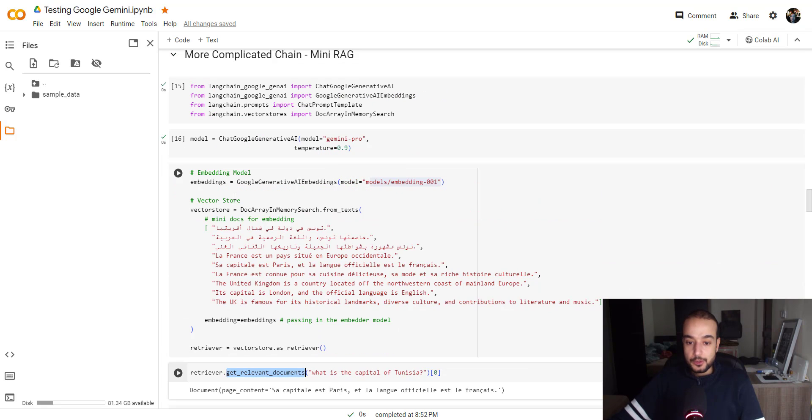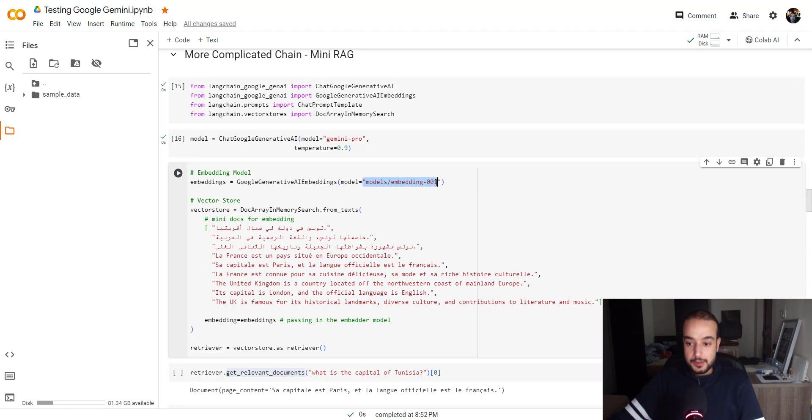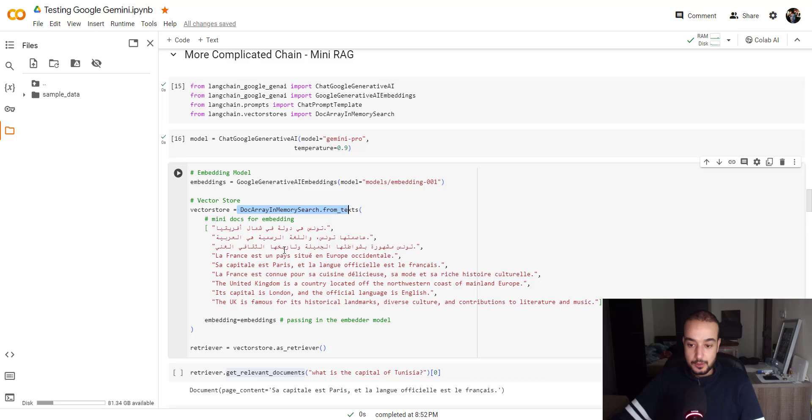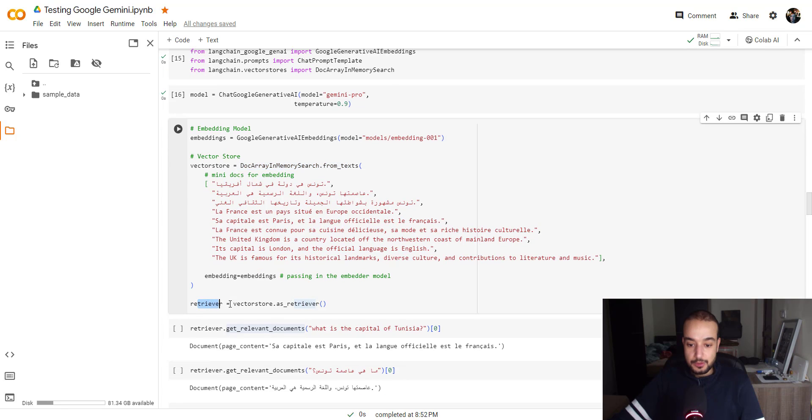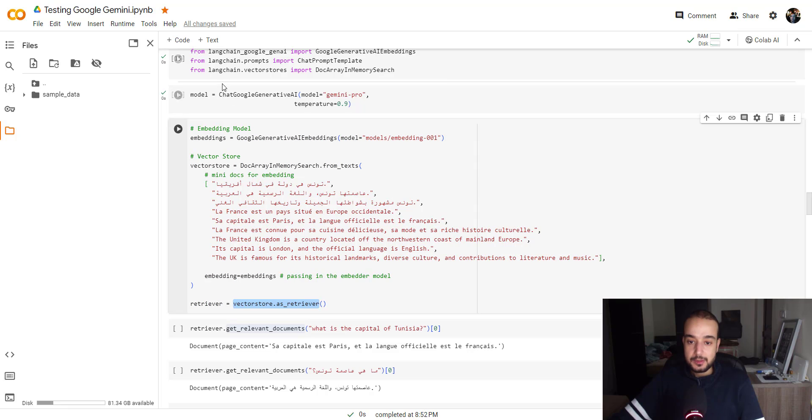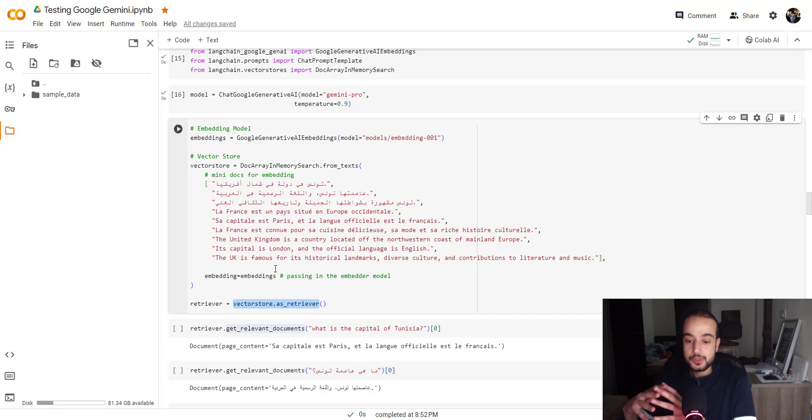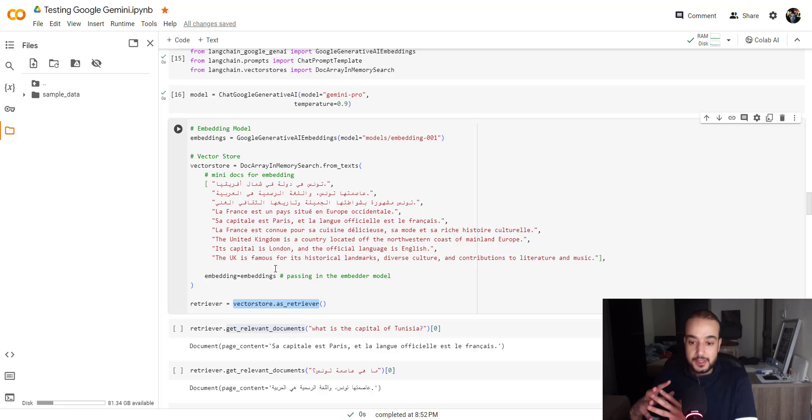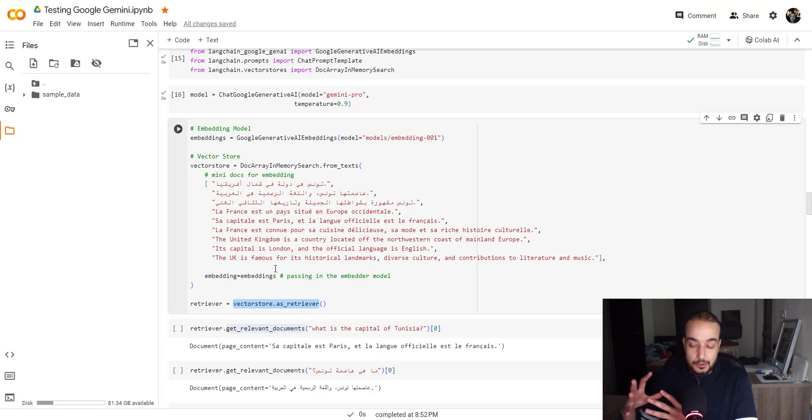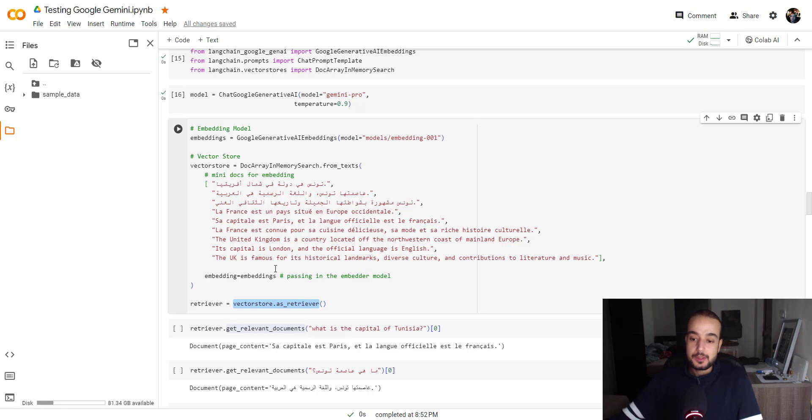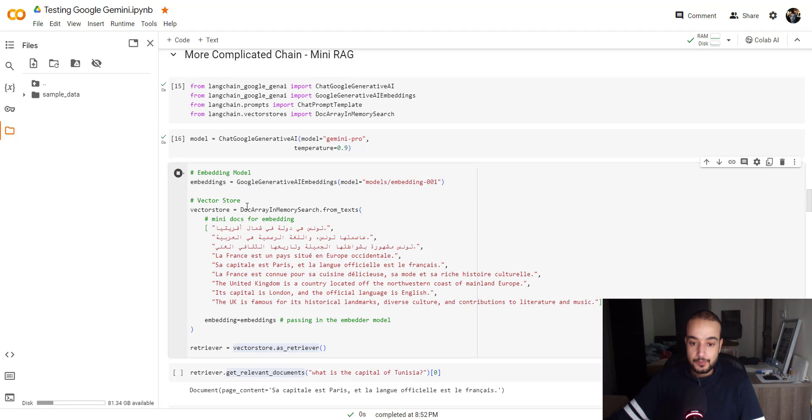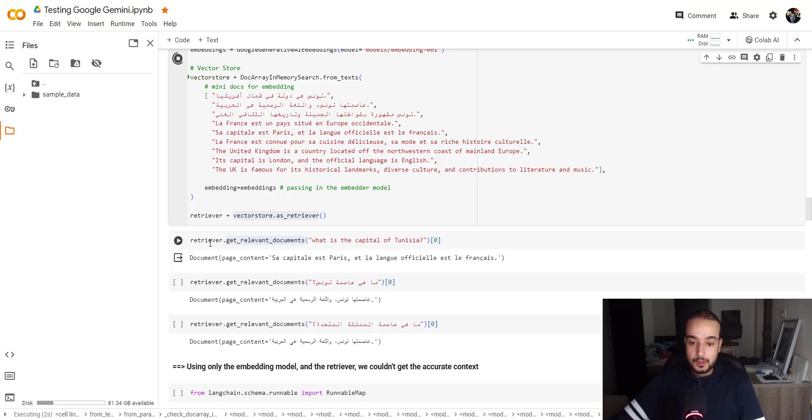So we are going to use the embedding model models embedding 001 to embed all these sentences and to store them in the vector store, which is doc array in memory search for text. Also, we are going to use the retrieval, which is vector store as a retrieval. All those are implemented in the Langchain library. We could have used different vector store like Pinecone or ChromaDB and different retrieval or even built the retrieval ourselves using the cosine similarity. But this is just to have a quick understanding and testing the capability of the model. It's the quickest way that I can find.